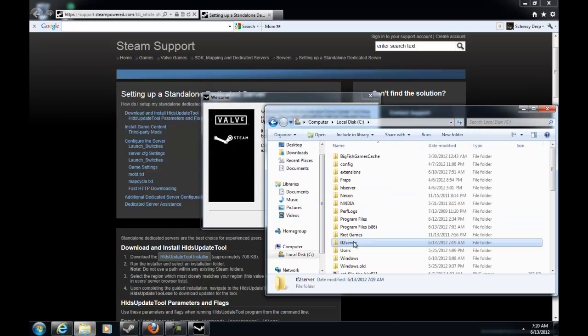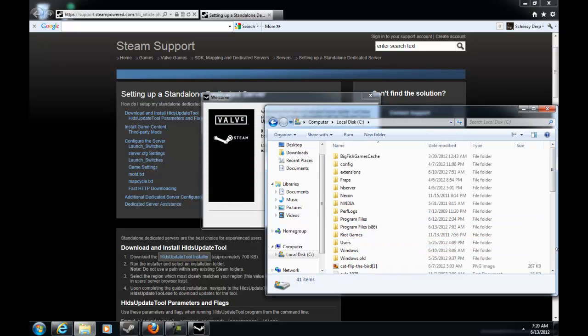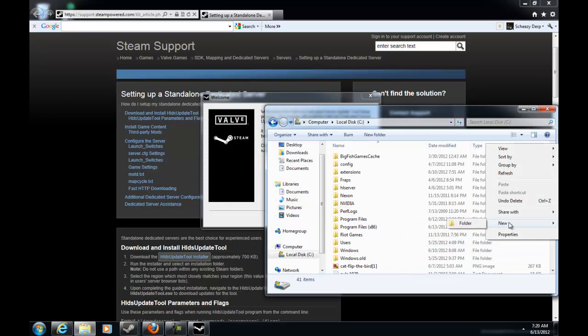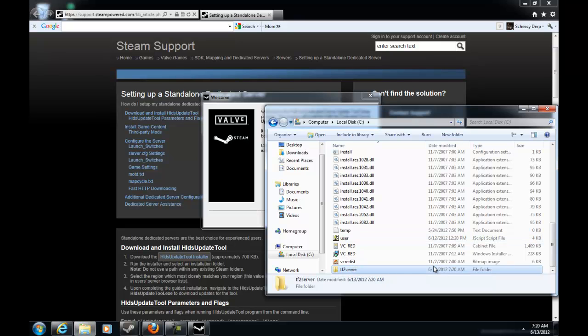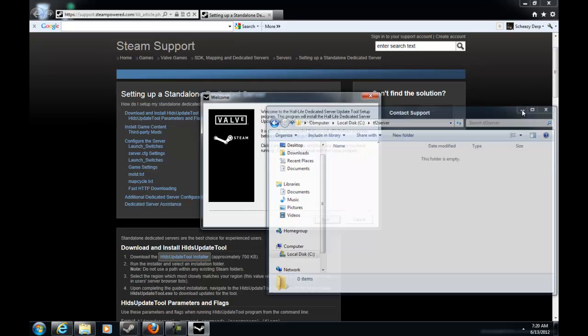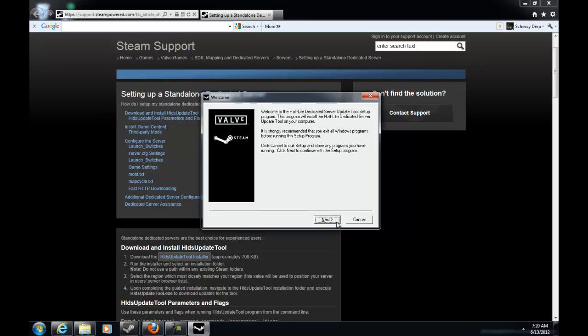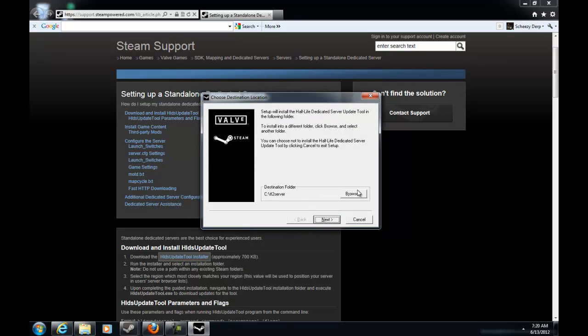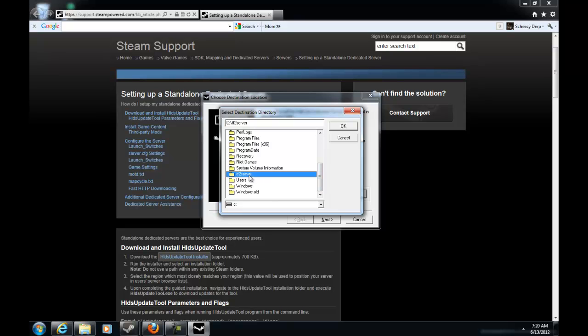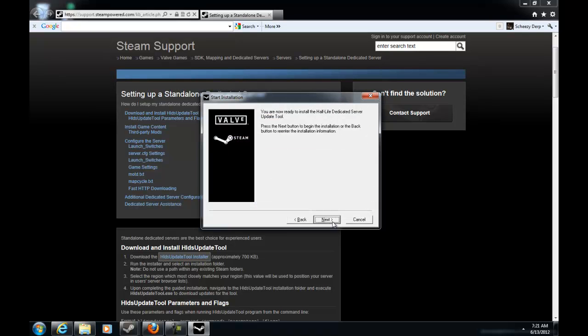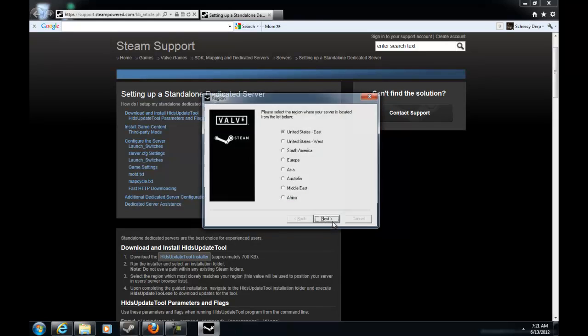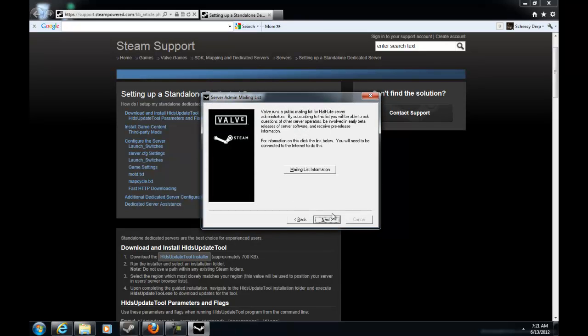Now I already have a TF2 folder but I'm going to delete that. Create a new one and you want to name it TF2 server. Go into it, okay, just minimize it. Then next, I agree.